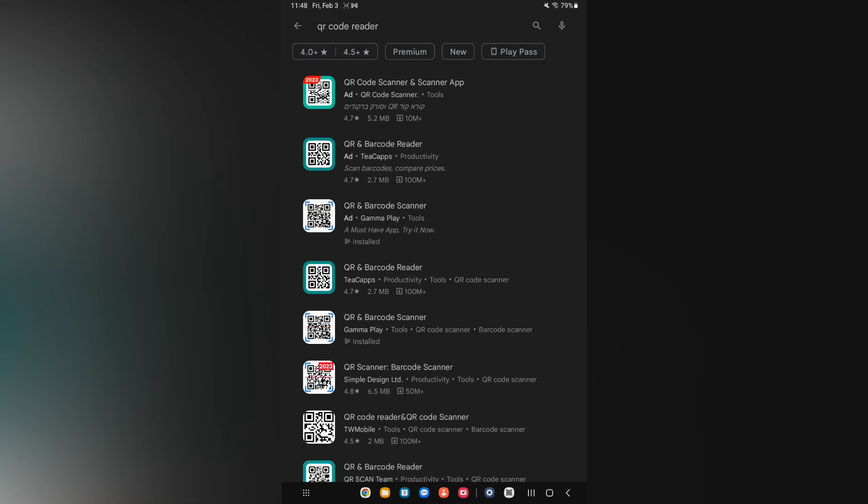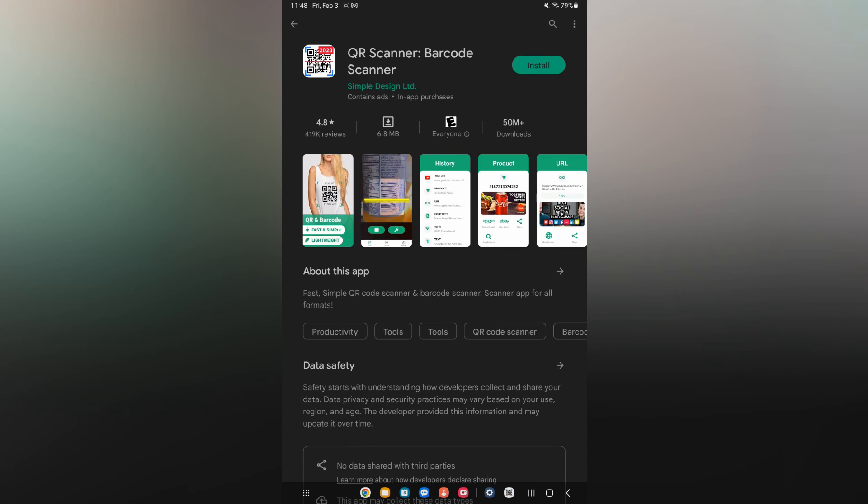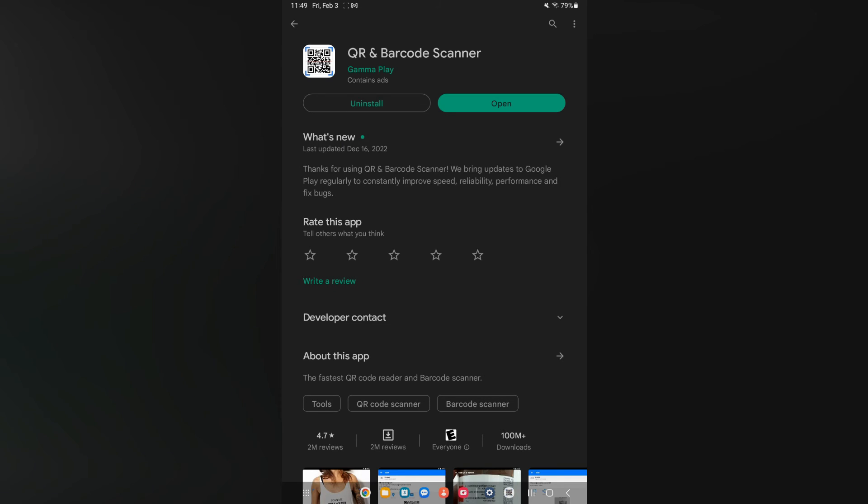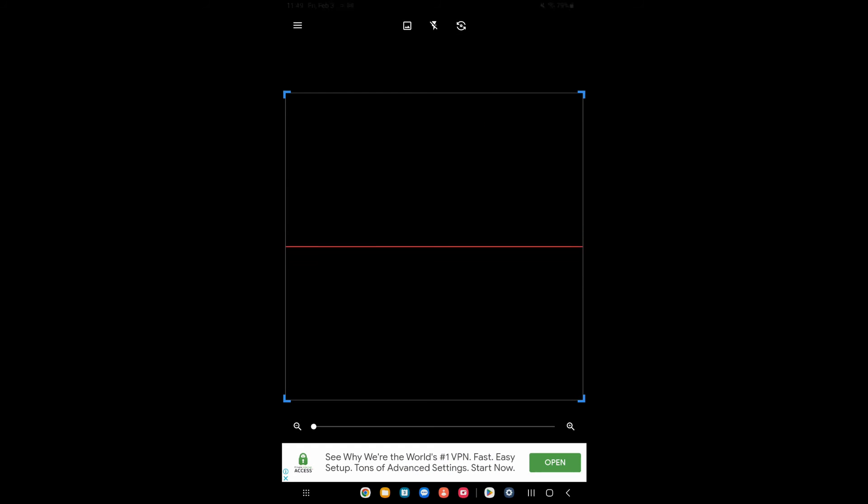You can simply download any one of these options. For example, I downloaded this one. After you have downloaded it, all you'll have to do is simply tap on open.